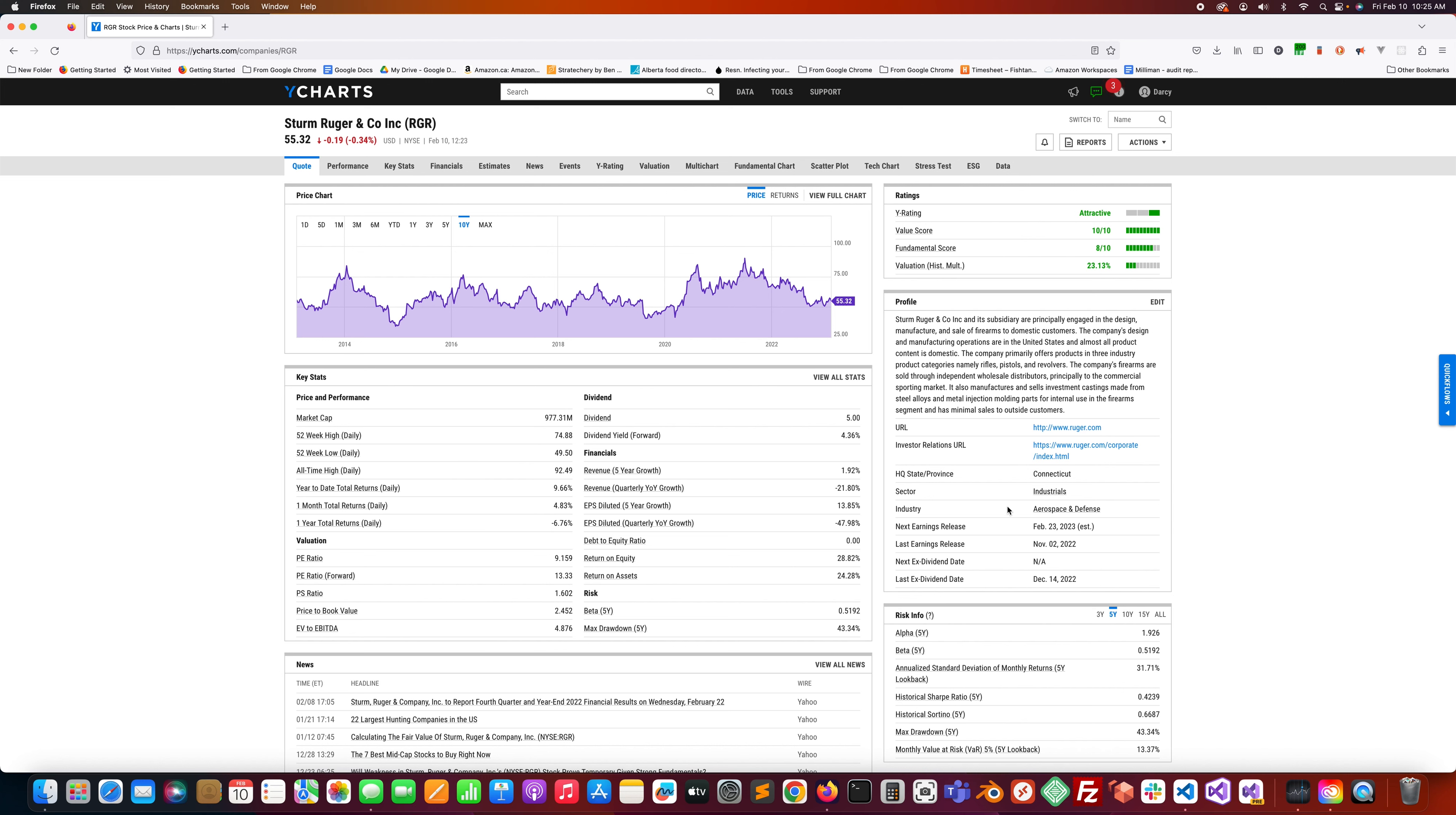It's located in Connecticut, sectors industrials, industries aerospace and defense. It sounds like it basically makes firearms, small handguns and rifles and such. The market cap is just under a billion, $977 million. It has a dividend yield of 4.36%, which is decent.